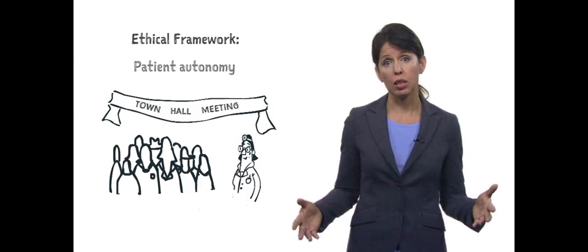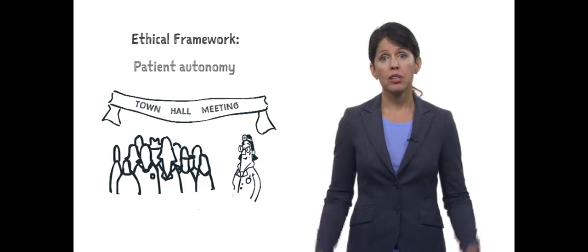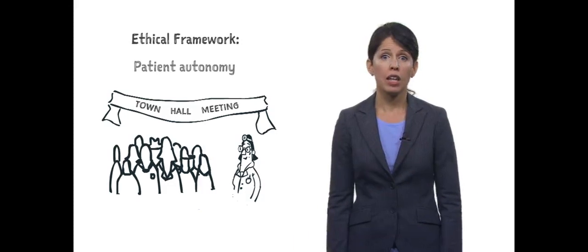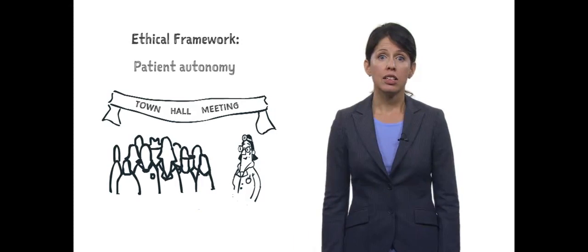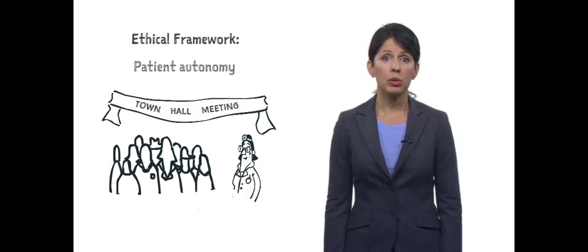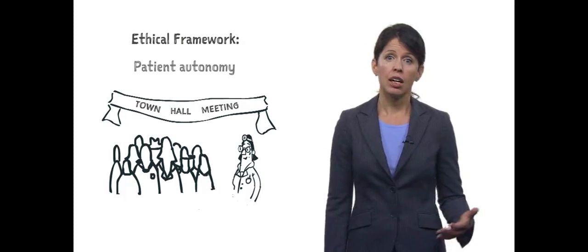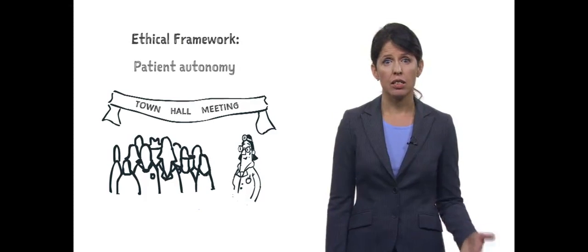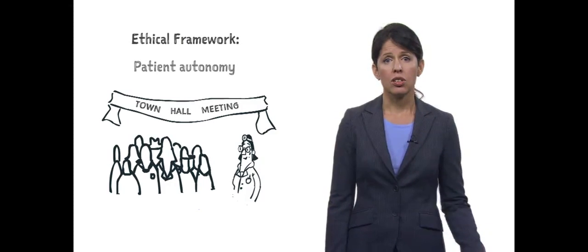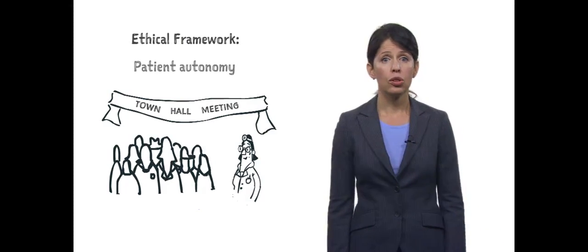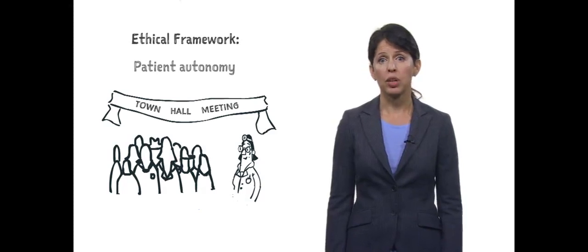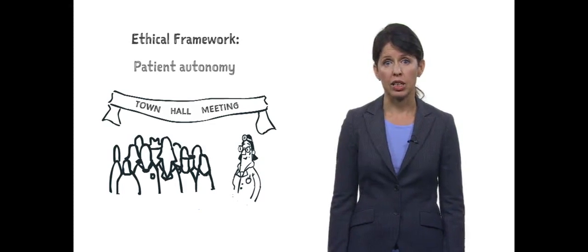If you selected patient autonomy, you may have decided to have a town hall to understand more of the community's needs, misgivings, and understanding of the situation so they could take ownership of the outbreak-related activities.